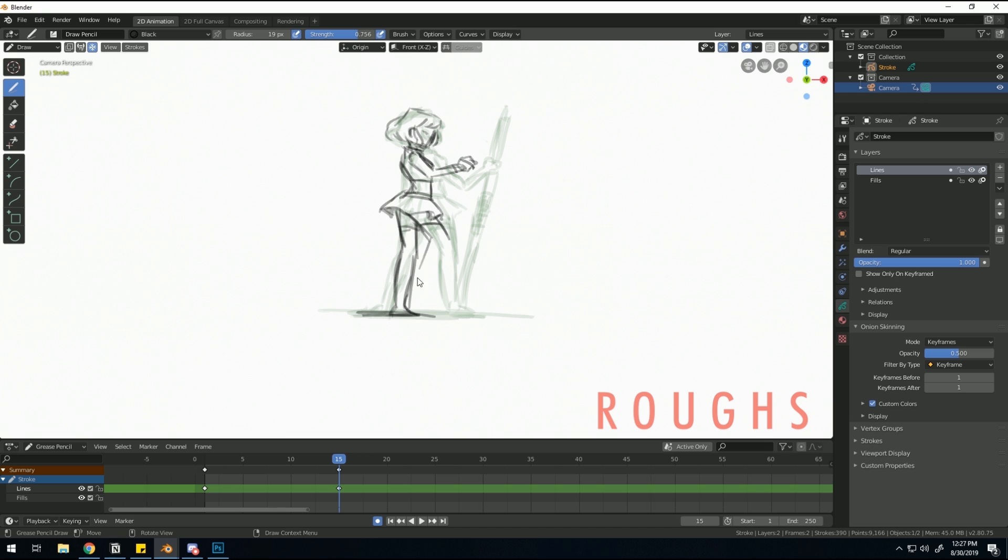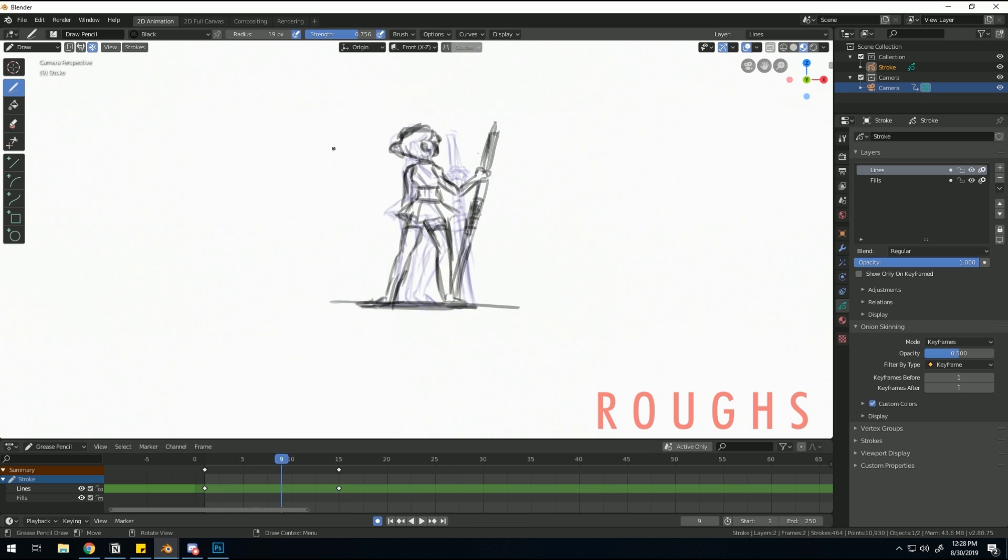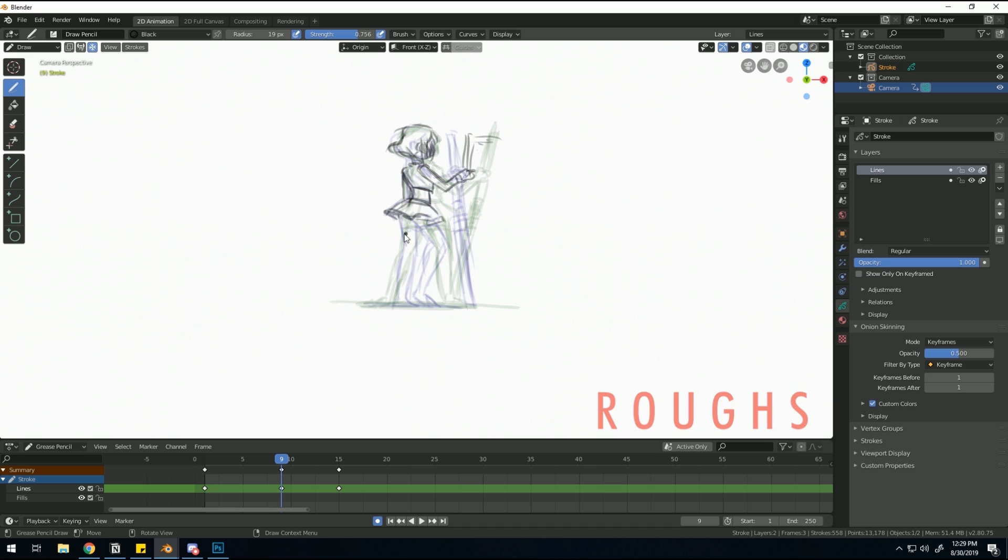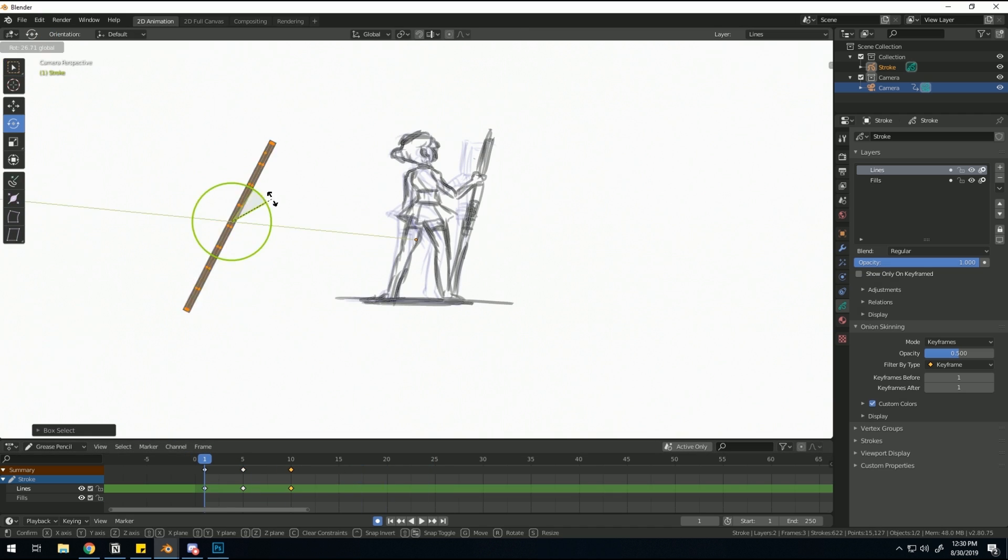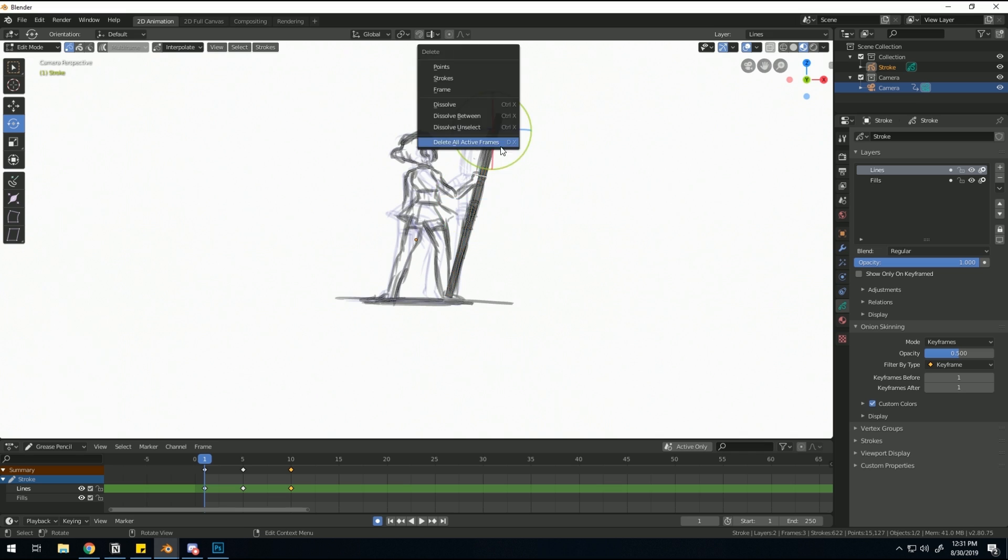When I was doing my first rough sketches for the animation, it worked pretty much like any other 2D animation software. You just take one view, lock it to that side, and keep drawing in every single frame until you get what you need your animation to be.